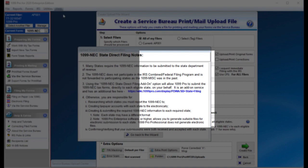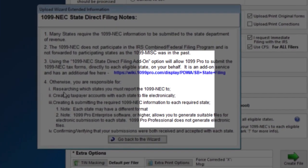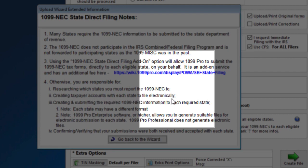If you would prefer to create your own state files and report them directly to the state, you can utilize our enterprise software. Please be aware that you would then be responsible for researching which states you must report the 1099-NEC to, creating taxpayer accounts with each state to file electronically, creating and submitting the required 1099-NEC information to each required state in the correct format.